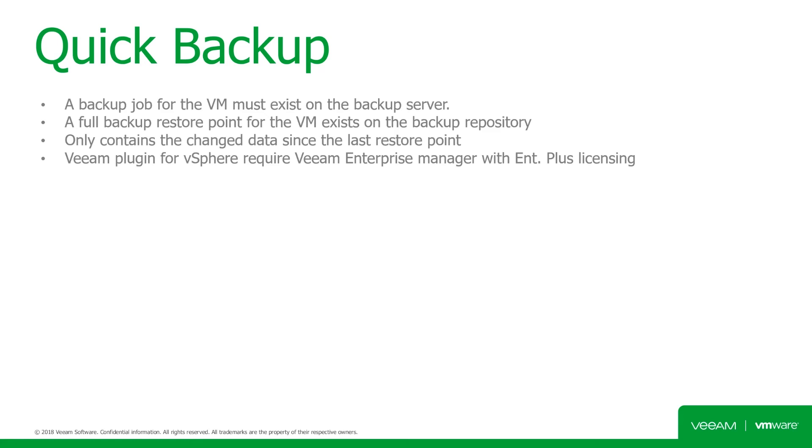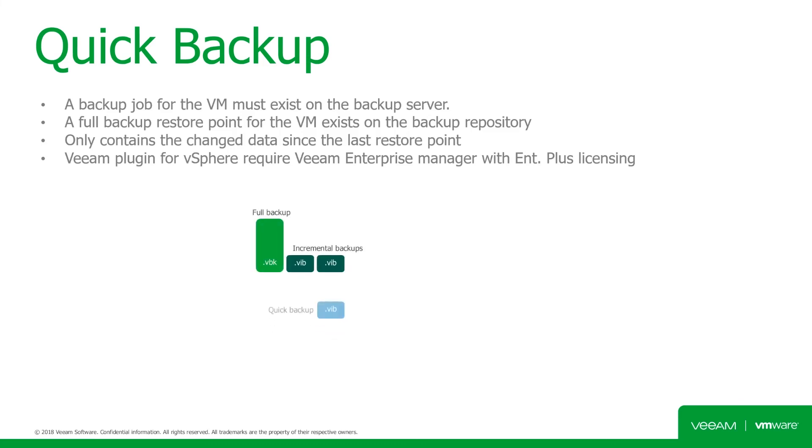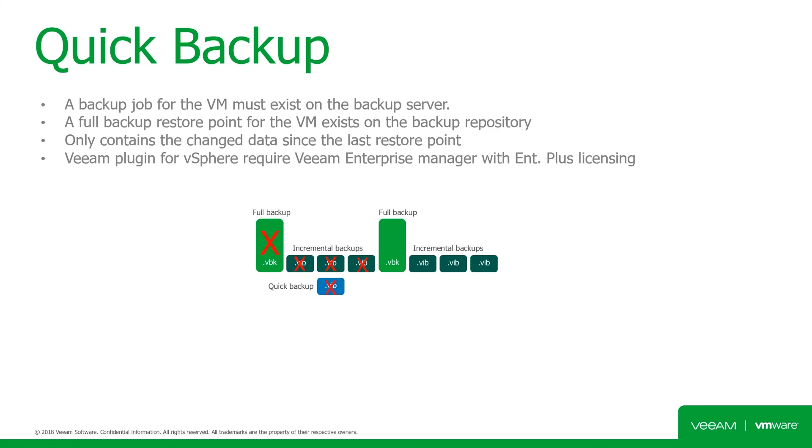In order to use the Veeam plugin for vSphere, you need to install Enterprise Manager and be running Enterprise Plus licensing. From a retention policy perspective, a partial restore point is grouped with a regular restore point. So when Backup and Replication needs to delete a partial restore point by retention, it waits for the next regular restore point to expire, and deletes the two restore points at once.